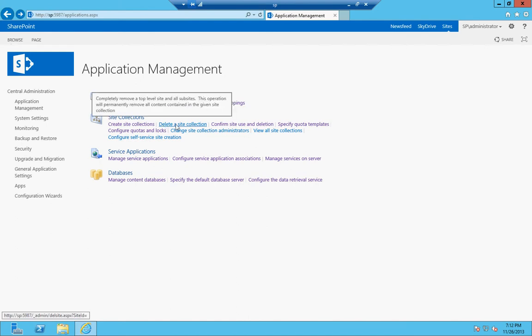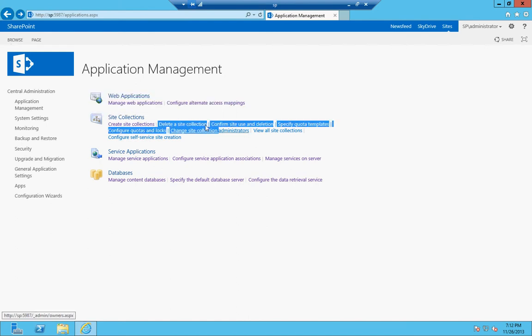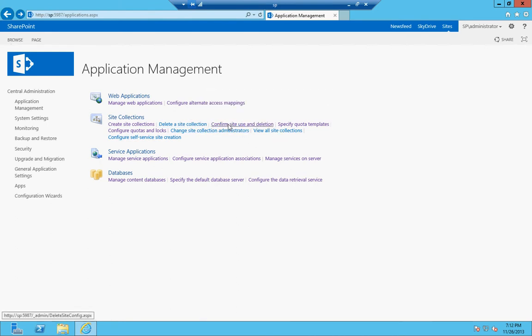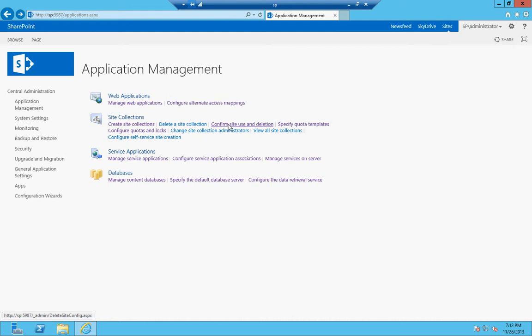You can delete those here under delete a site collection. You can set confirm site use and deletion. What that does is allows you to set